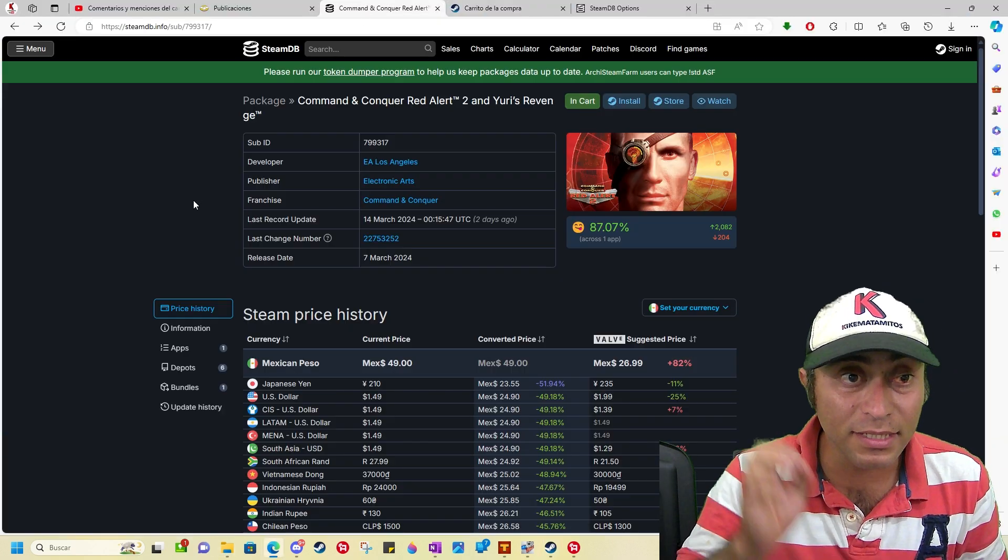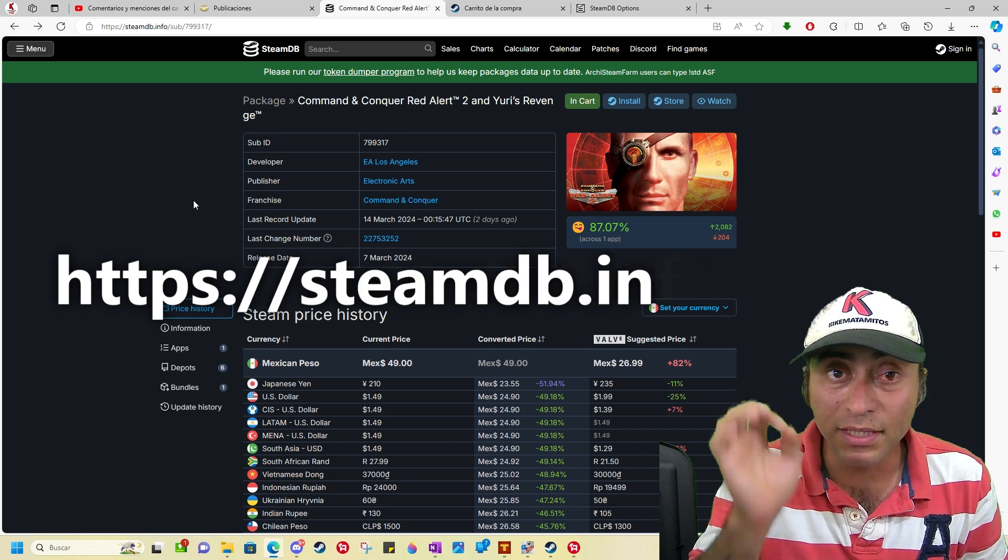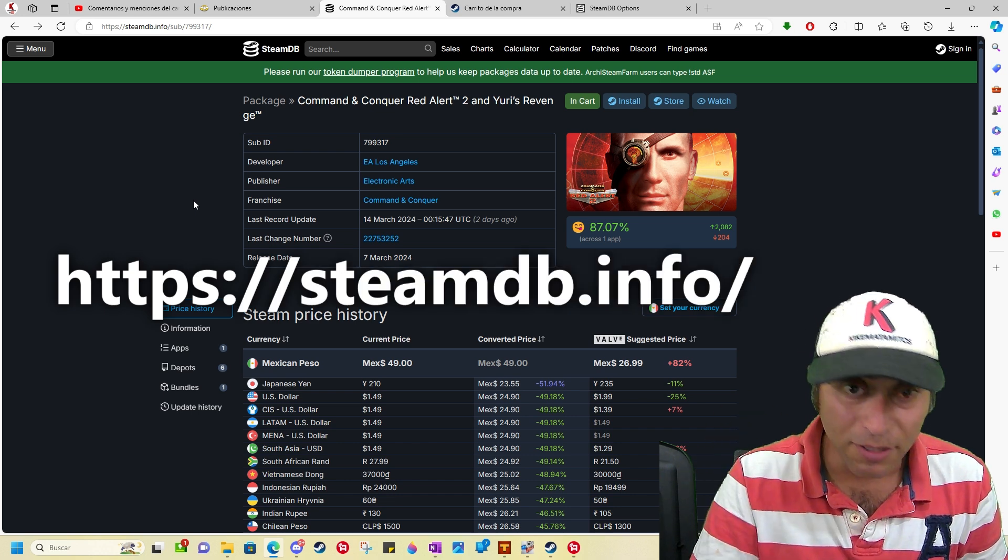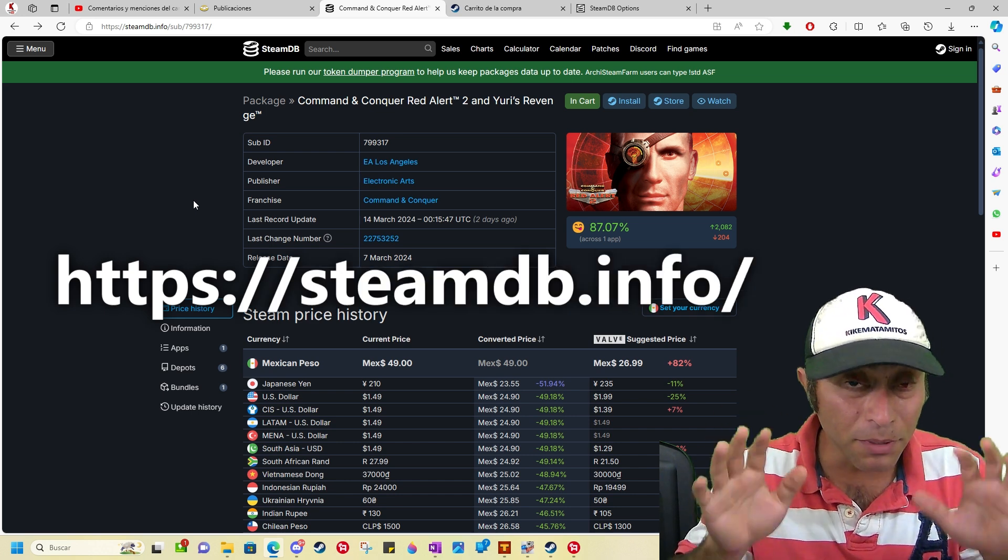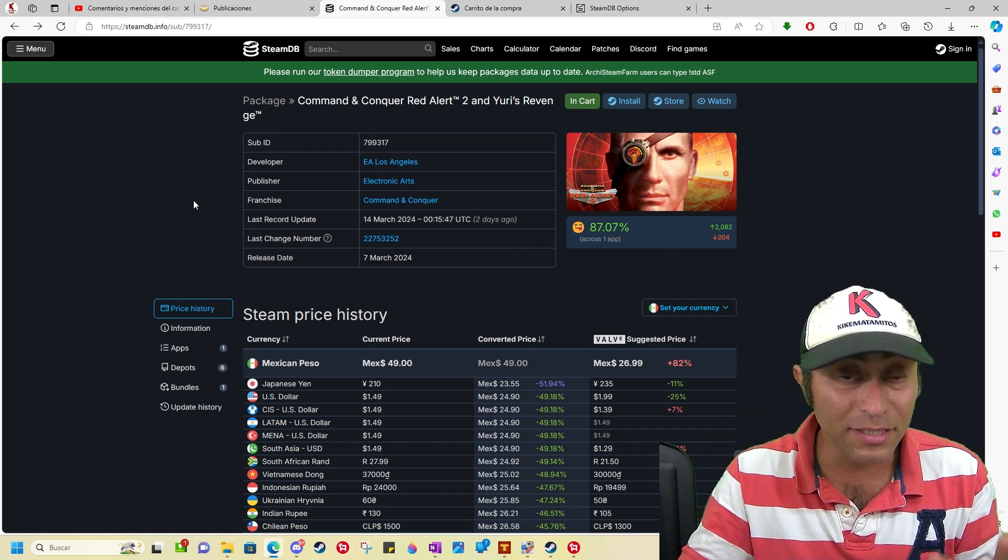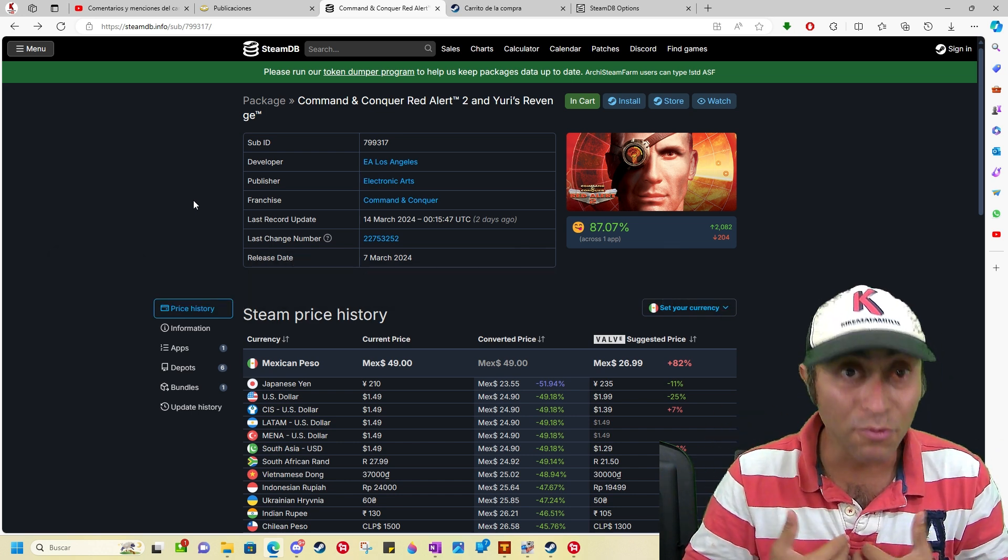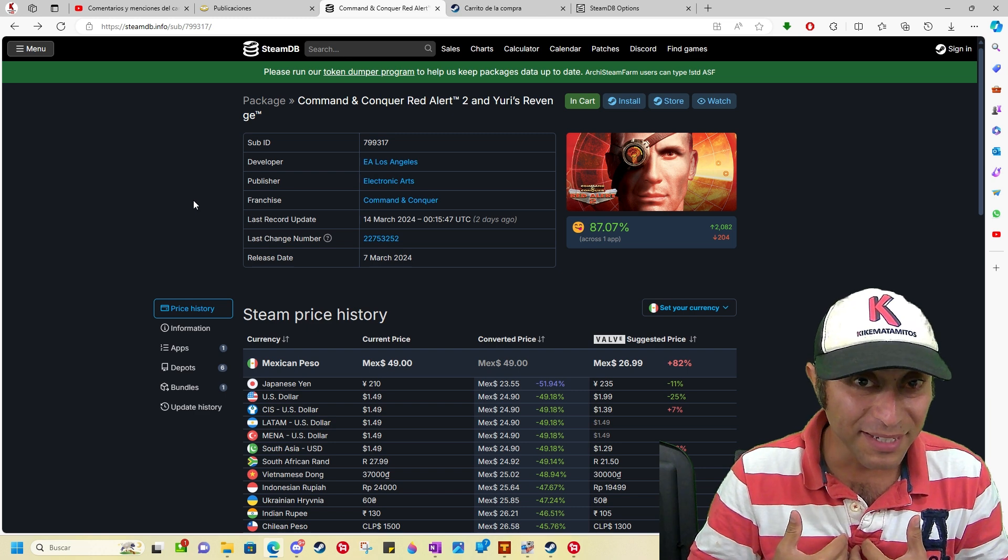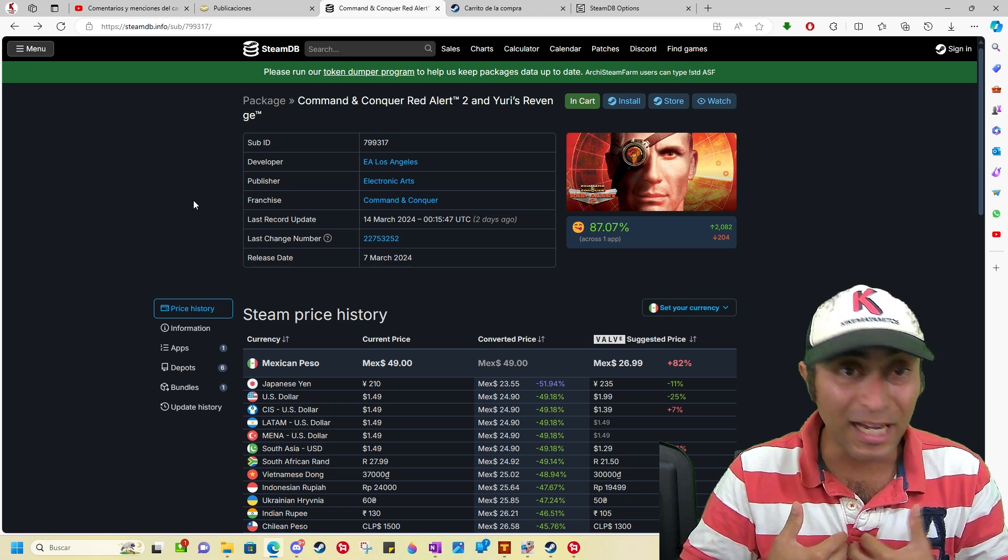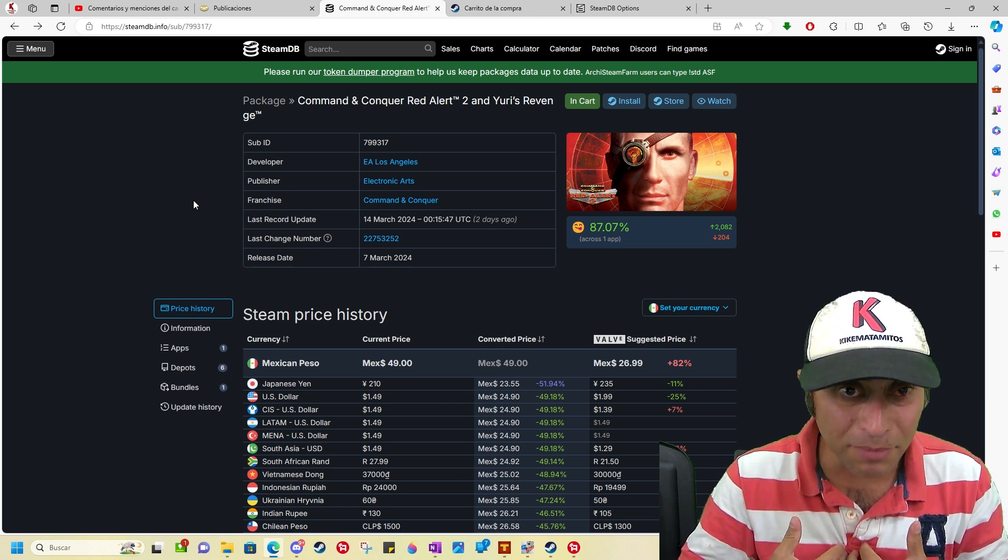It's called Steam Database. Don't be afraid. It's totally true. Trust me, it works for me. I am not a scammer.